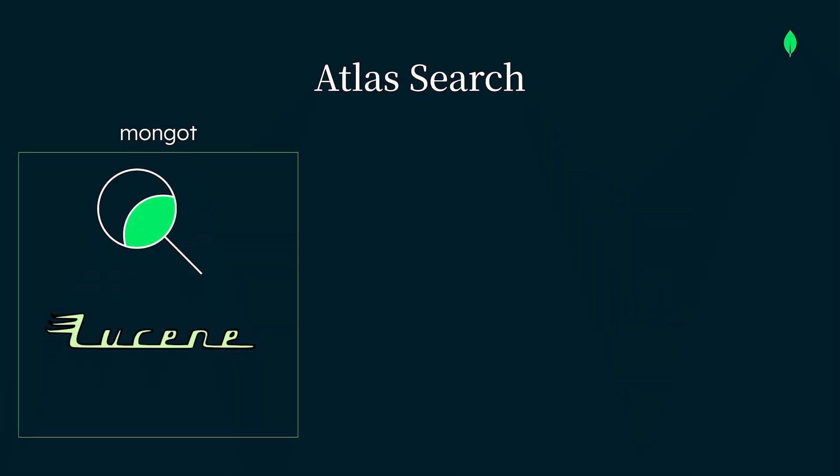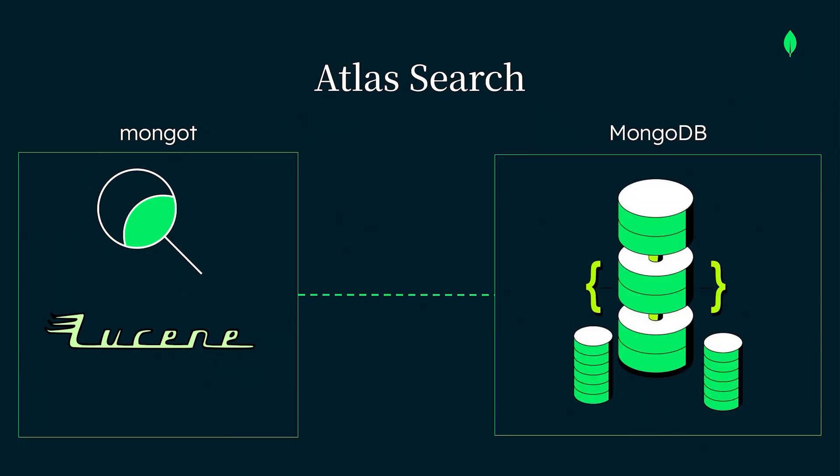The Atlas Search process, MongoT, acts as a bridge between MongoDB's query engine and Lucene's search engine, handling both text indexing and querying.